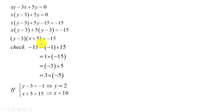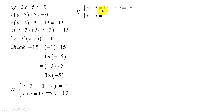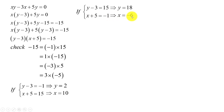If y minus 3 equals 15 and h plus 5 equals negative 1, we can find the values of y and h. Moving 3 to the right-hand side gives y equals 18. Moving 5 to the right-hand side gives h equals negative 6.